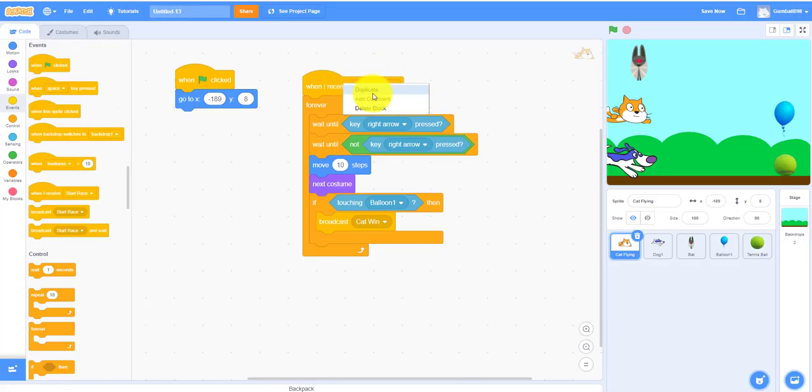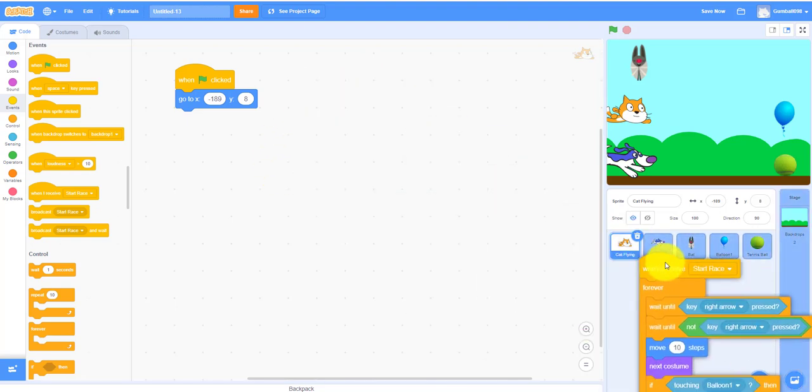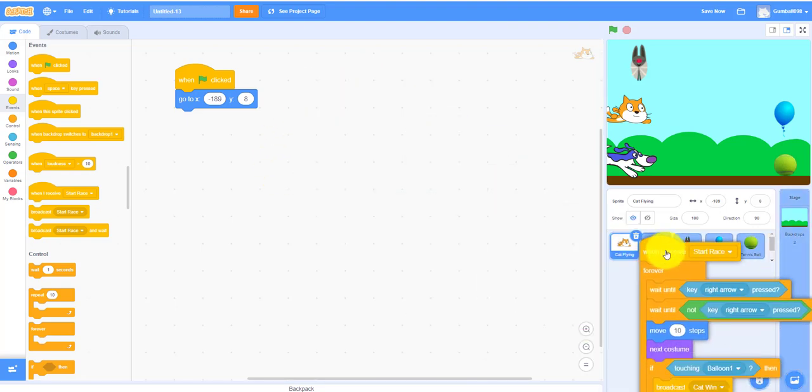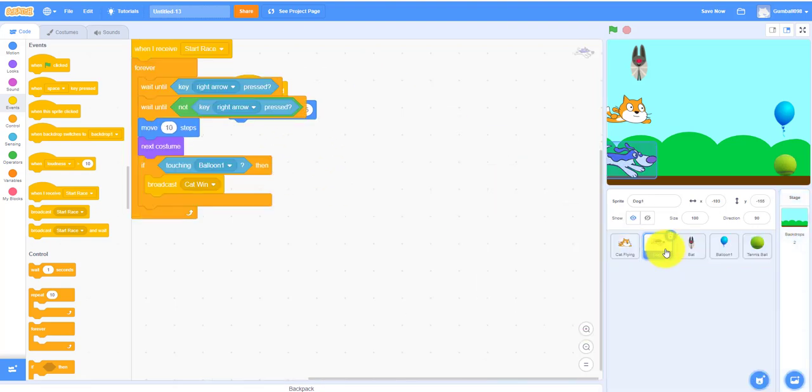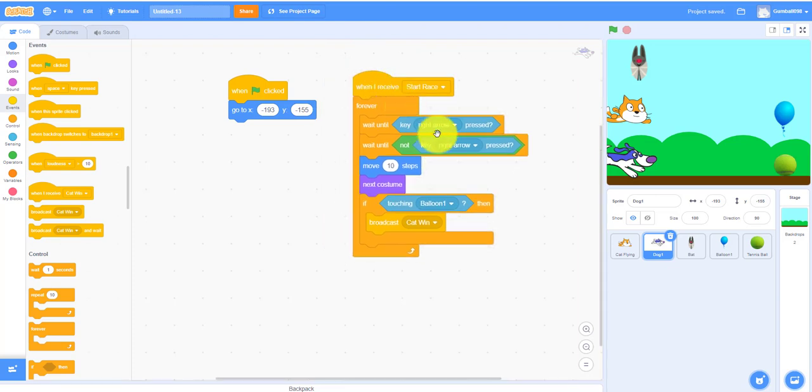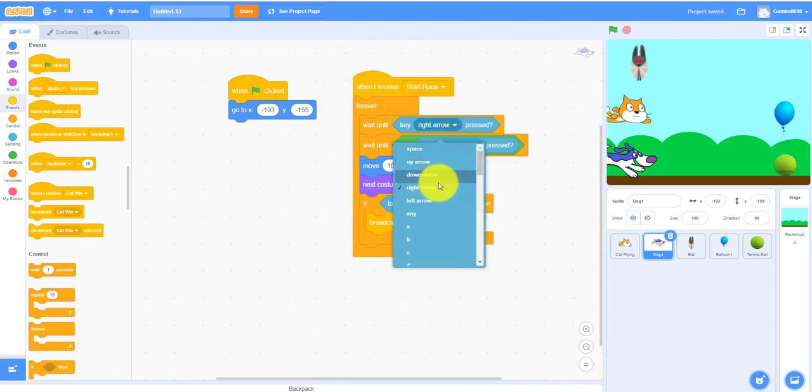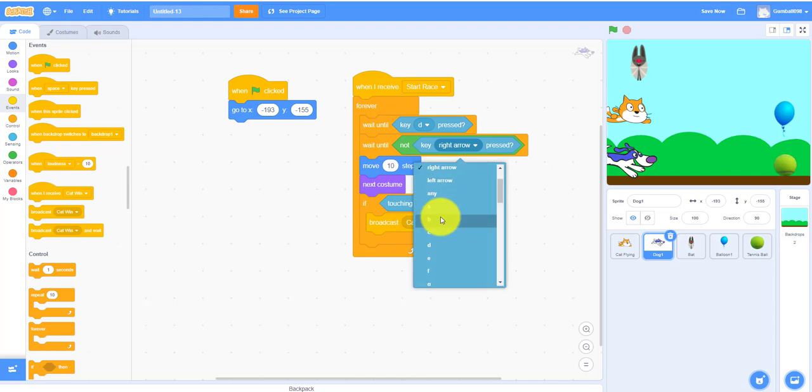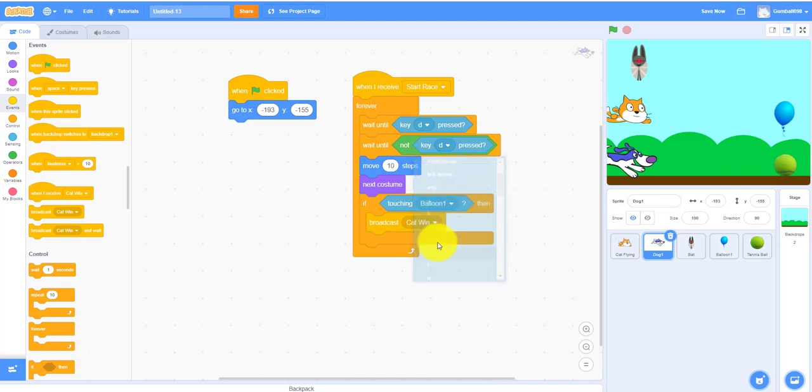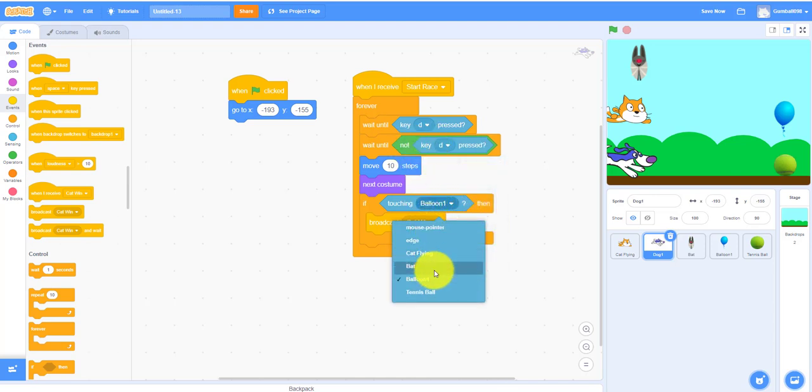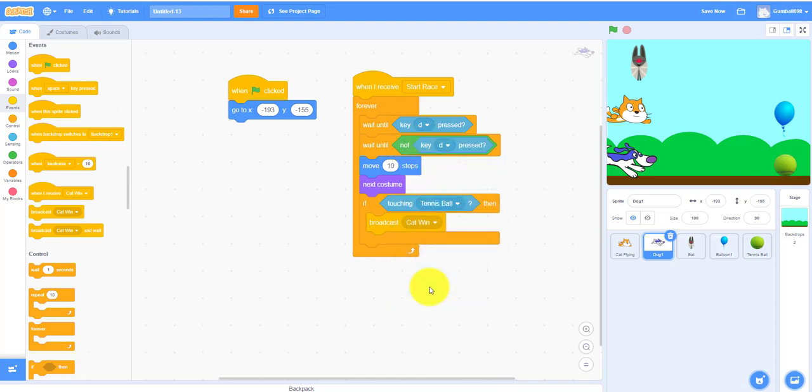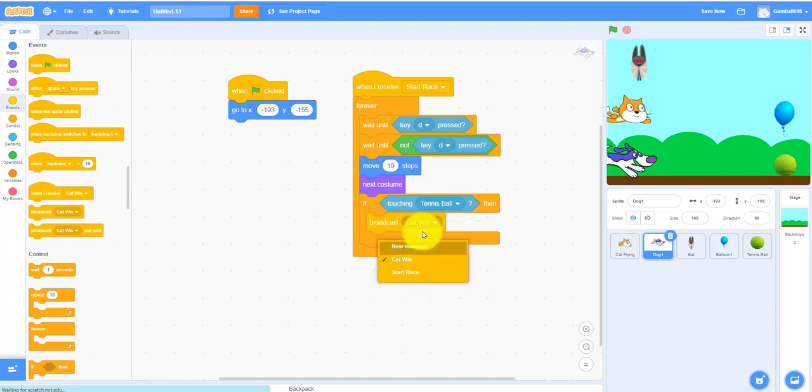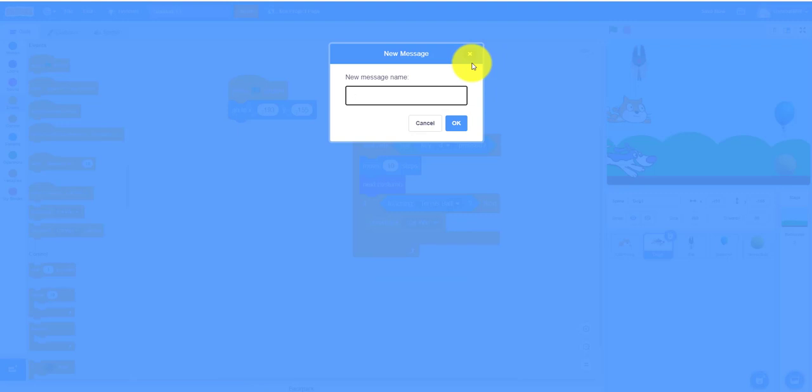The dog is exactly the same code, not exactly but a little bit different. We have to do this for D, we can use the D key, whatever you want, the D key for this too. Not balloon one, we need the tennis ball because dogs like tennis balls. Then we also need a new message, instead we gotta name this dog.